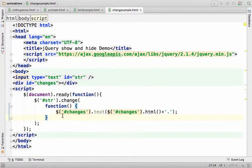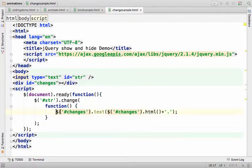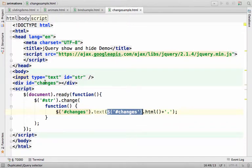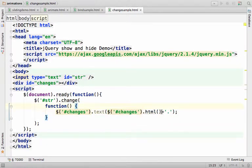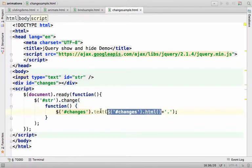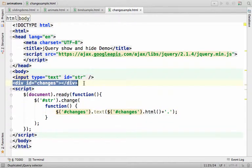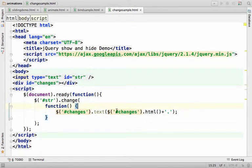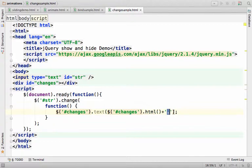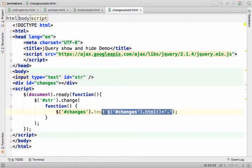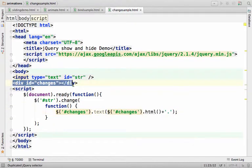And what we want is having whatever is in between these two div elements appended with a simple dot and the result to be assigned over here to this div element.